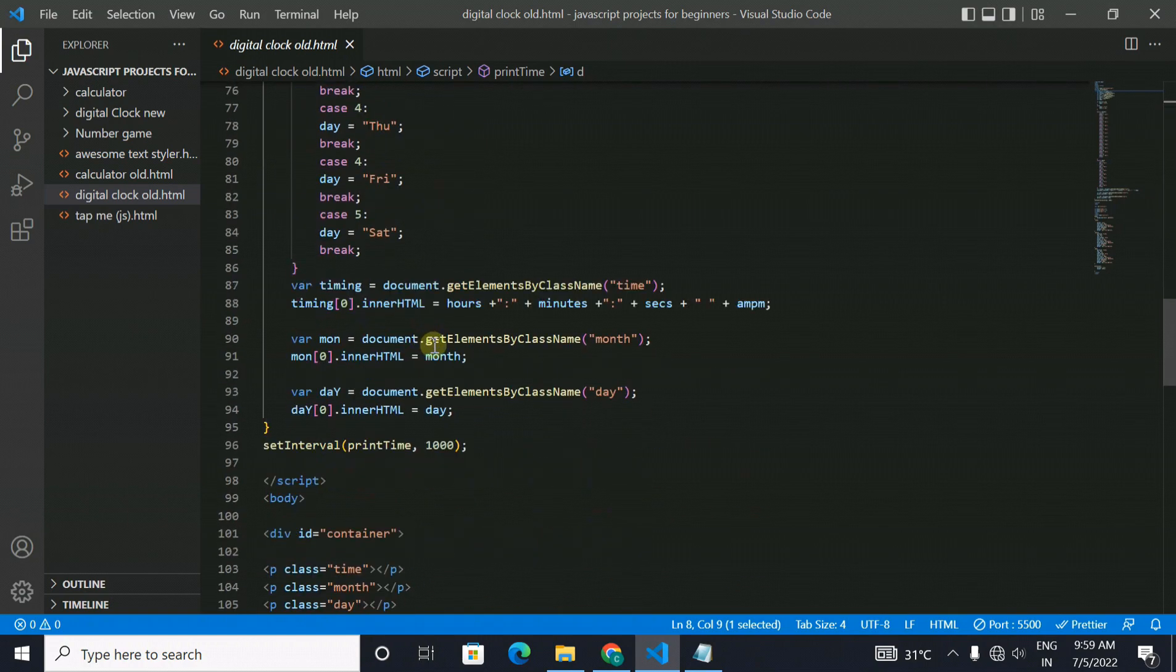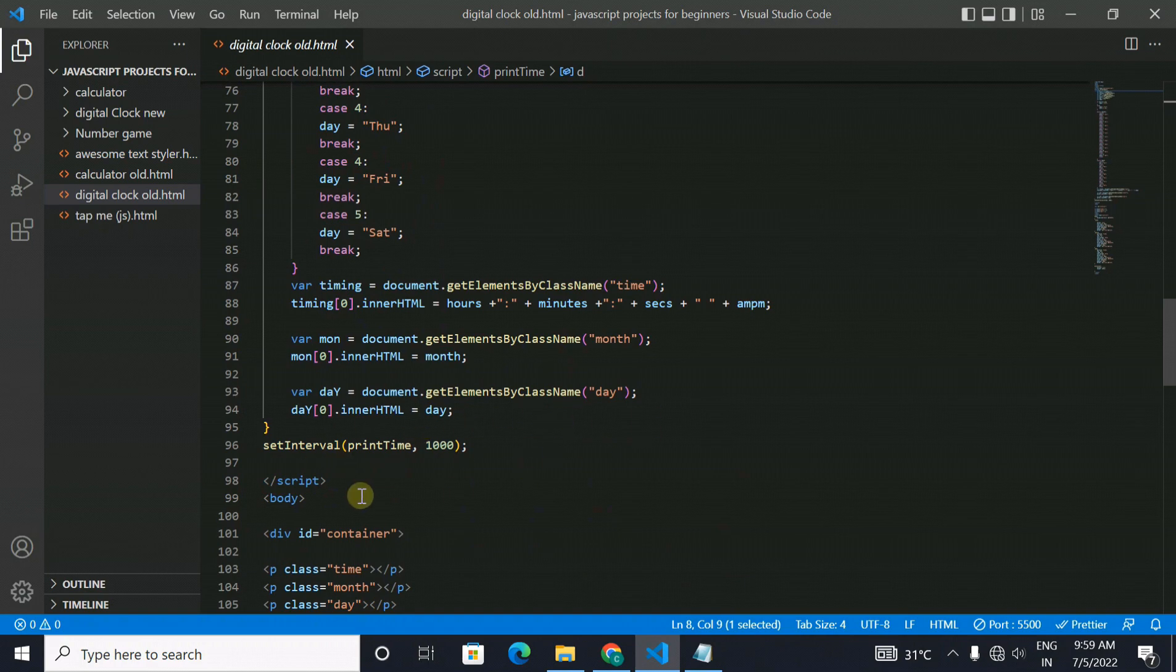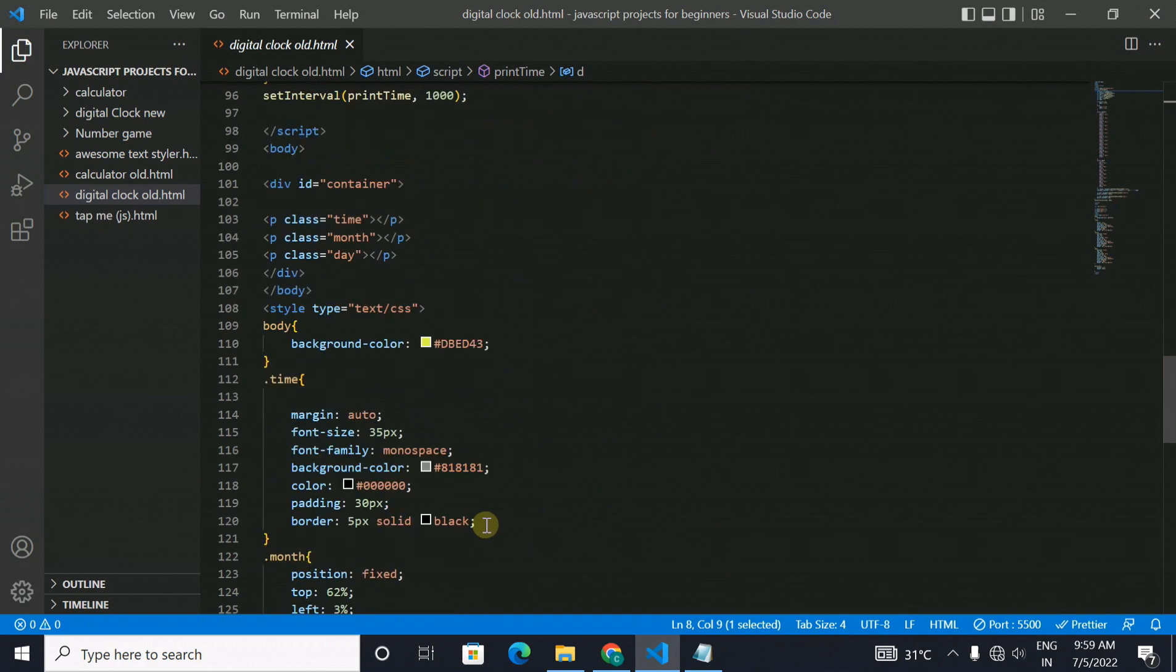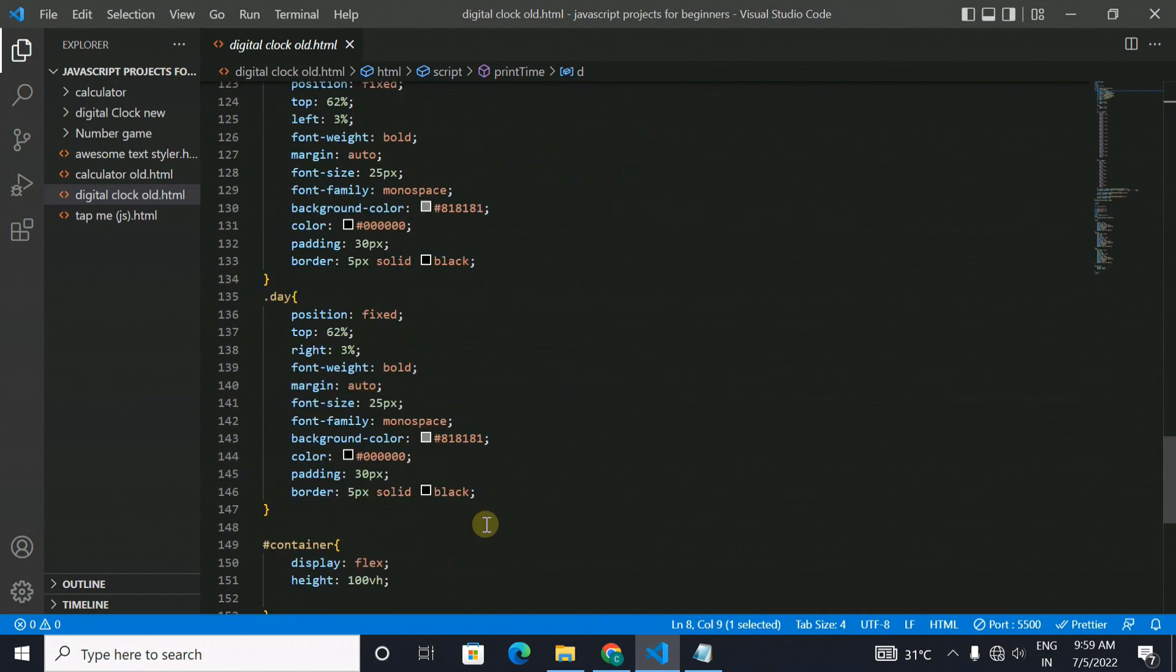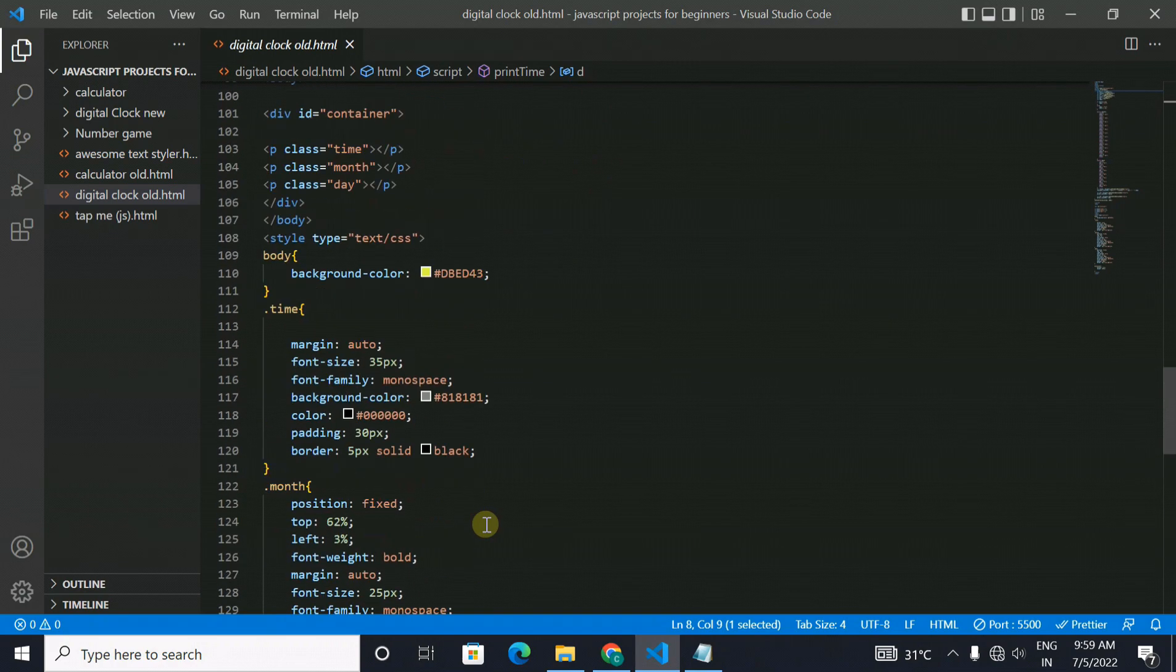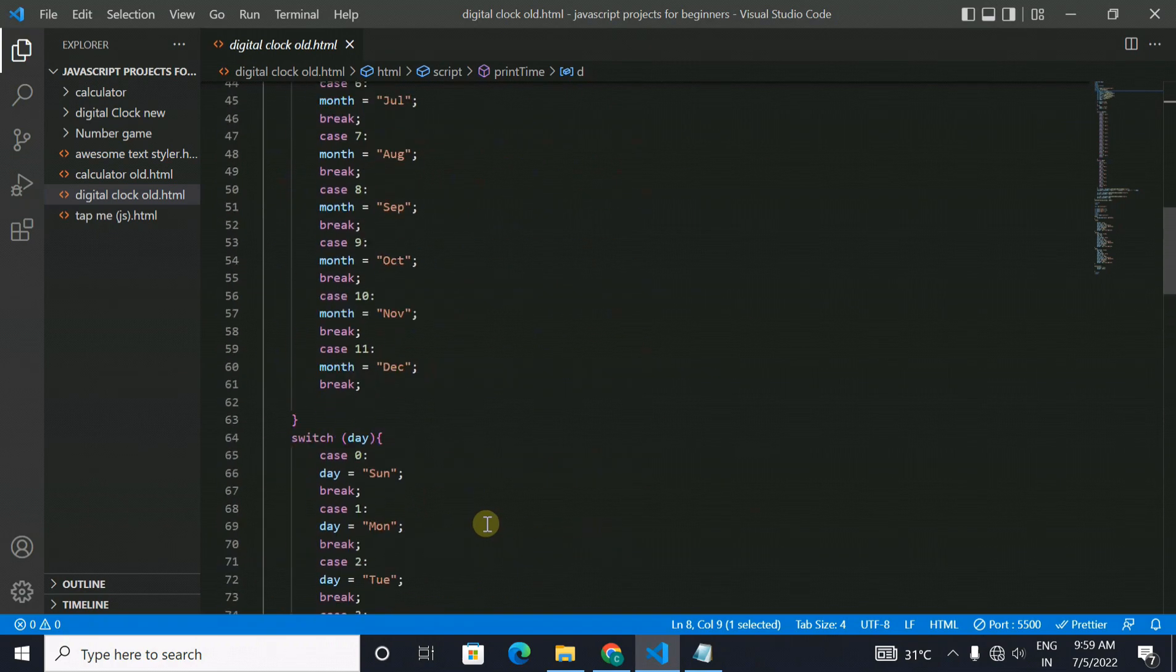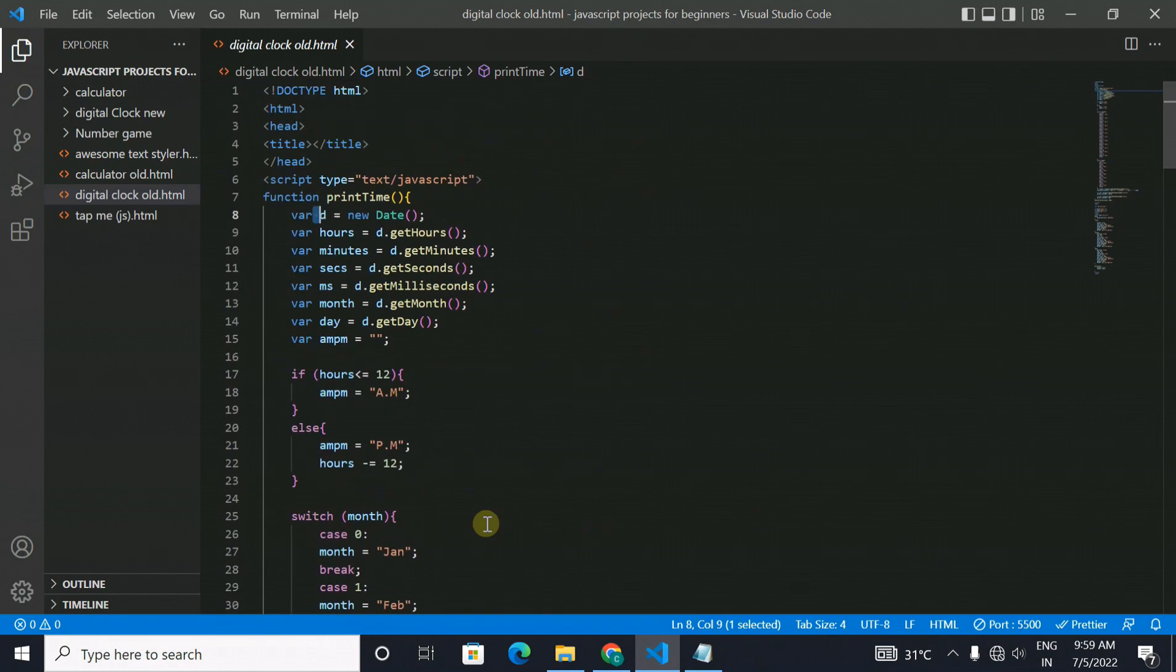And then some switch cases are run which will determine the day. And this is simple CSS, a very simple project.